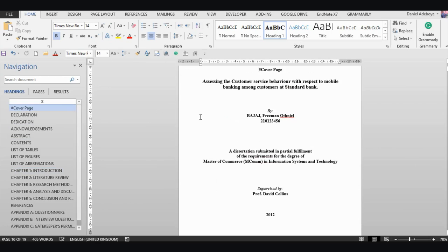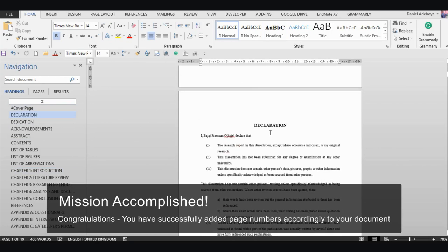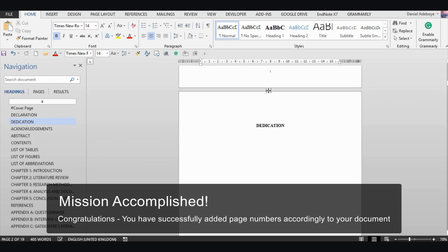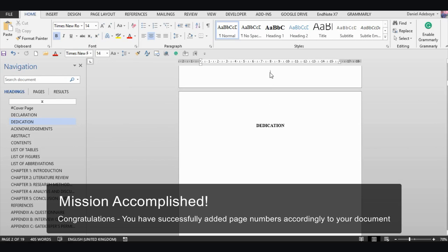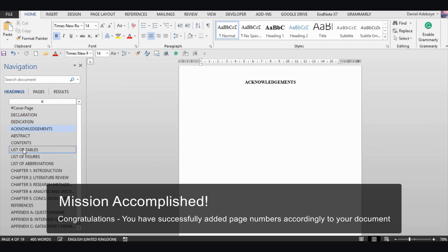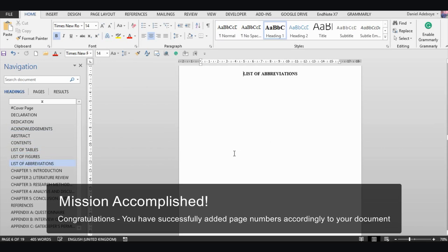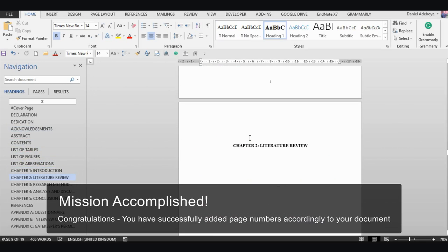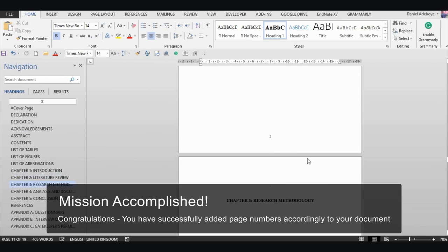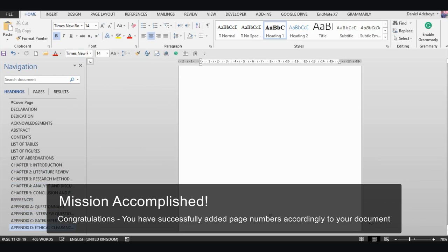If you close header and footer, the cover page has no page number at all, your declaration downwards has Roman numerals as page numbers — one, two, right down through all your content up to the list of abbreviations — and then from Chapter One introduction you have regular numbers one, two, right down to the very end, page ten.